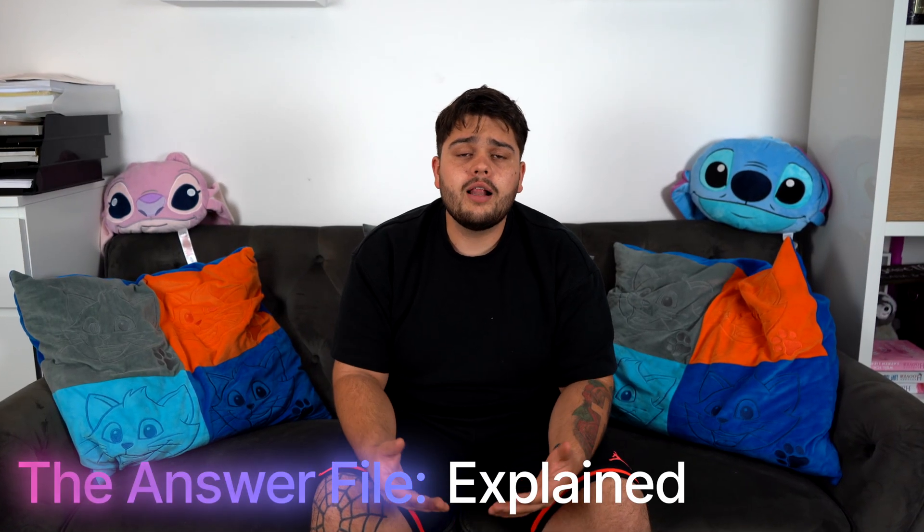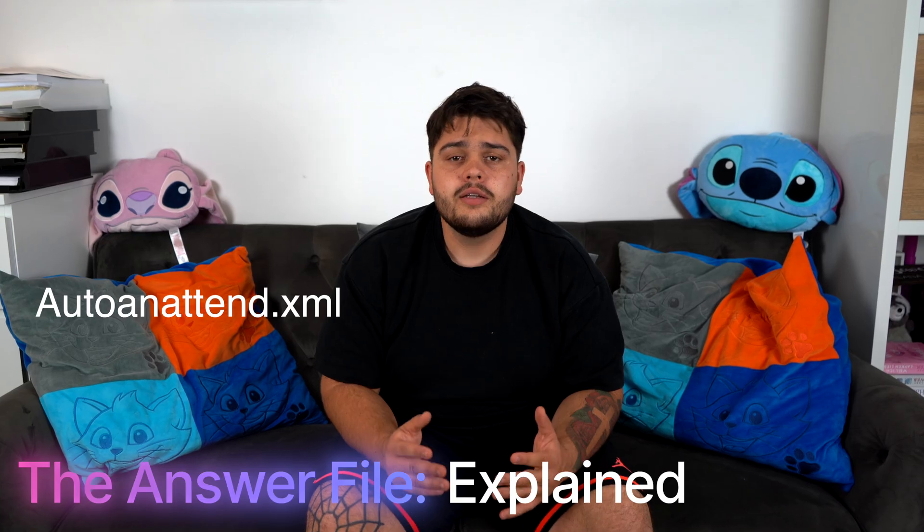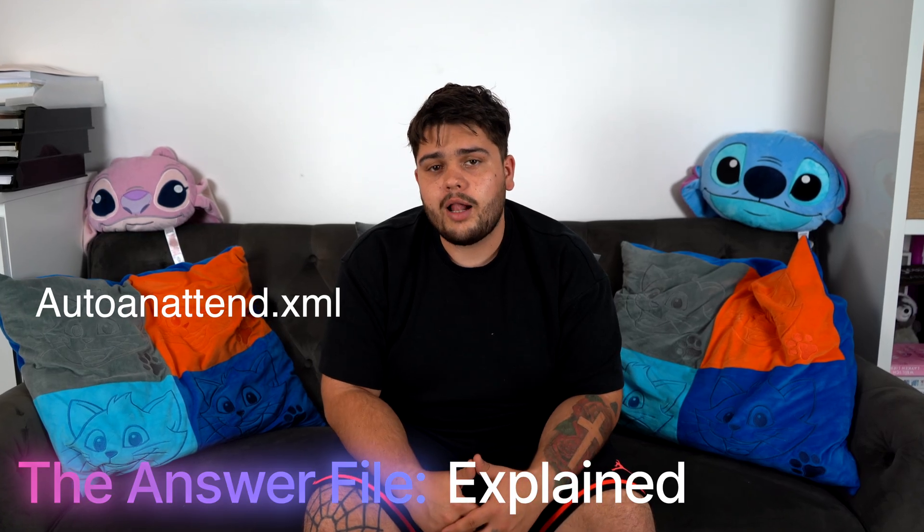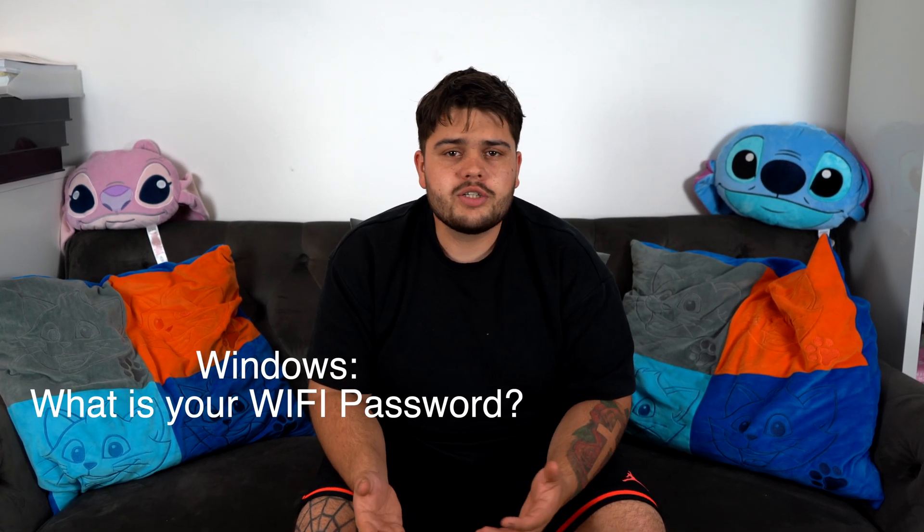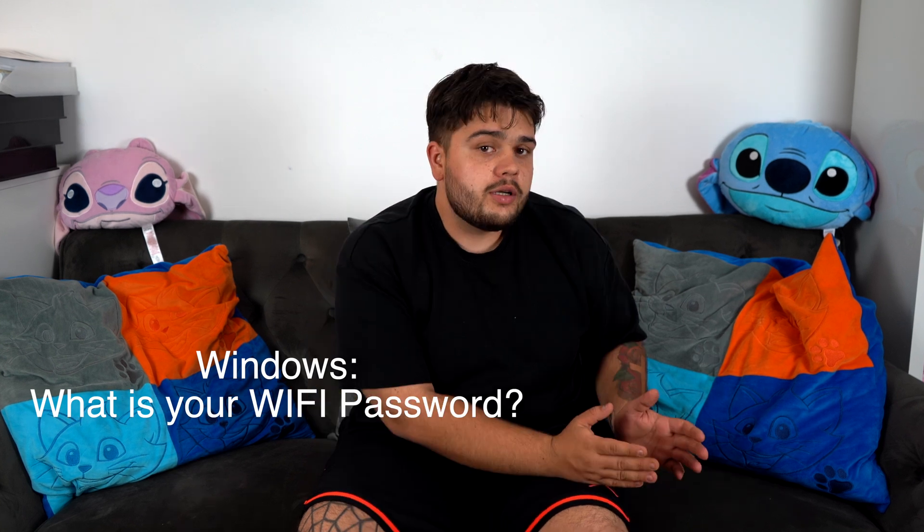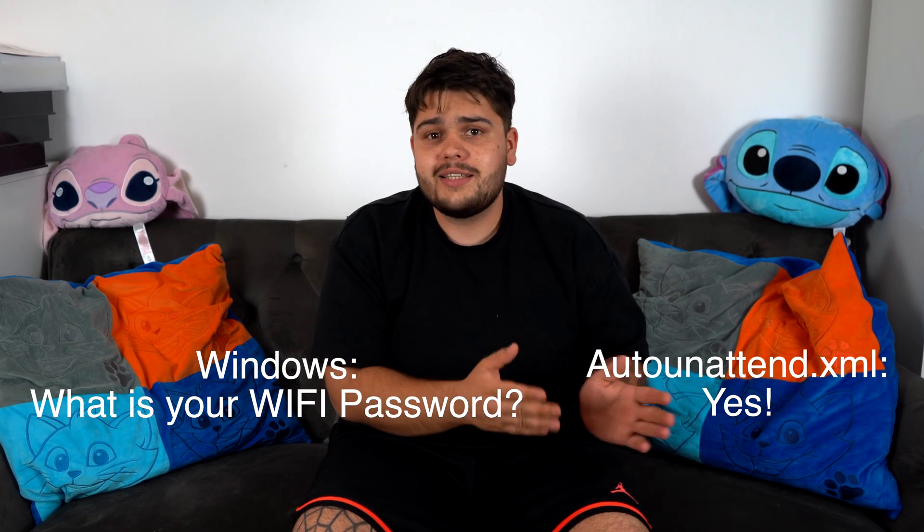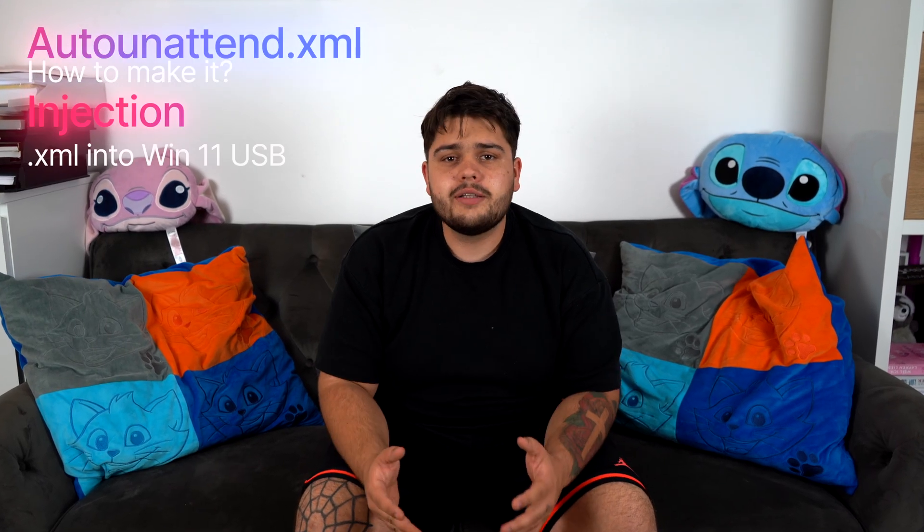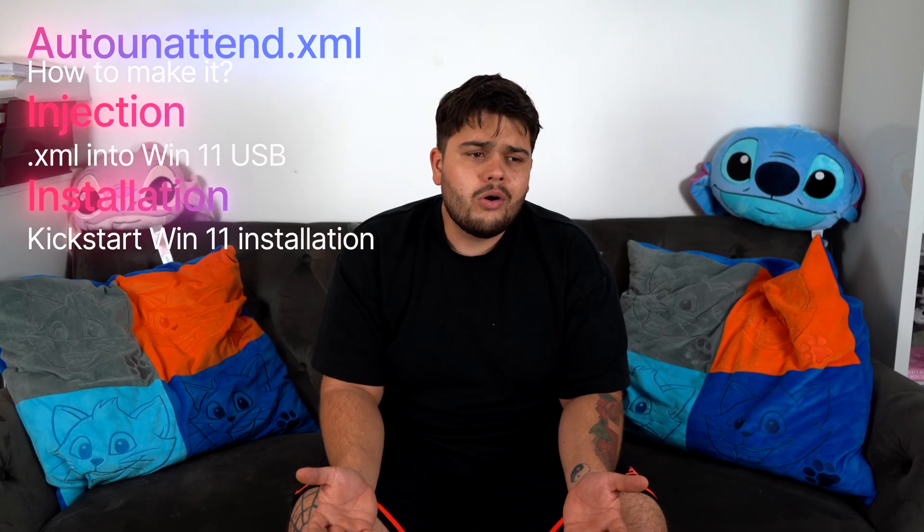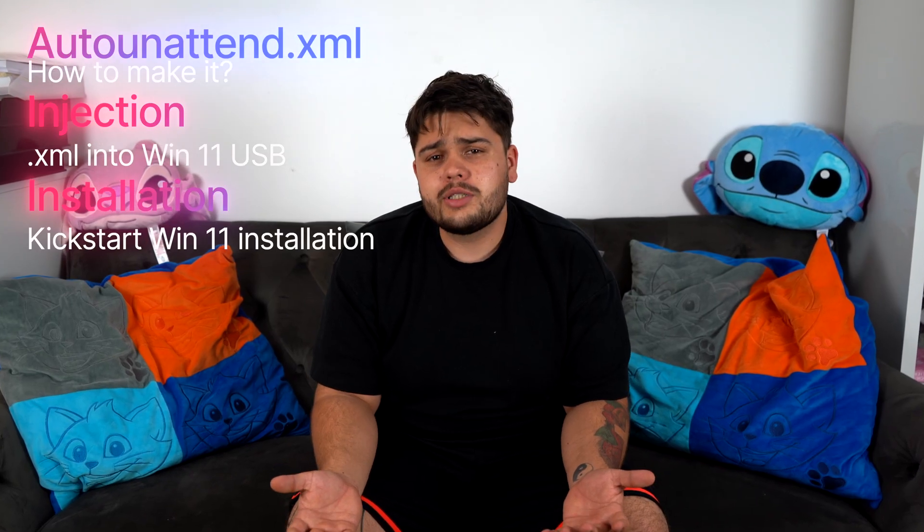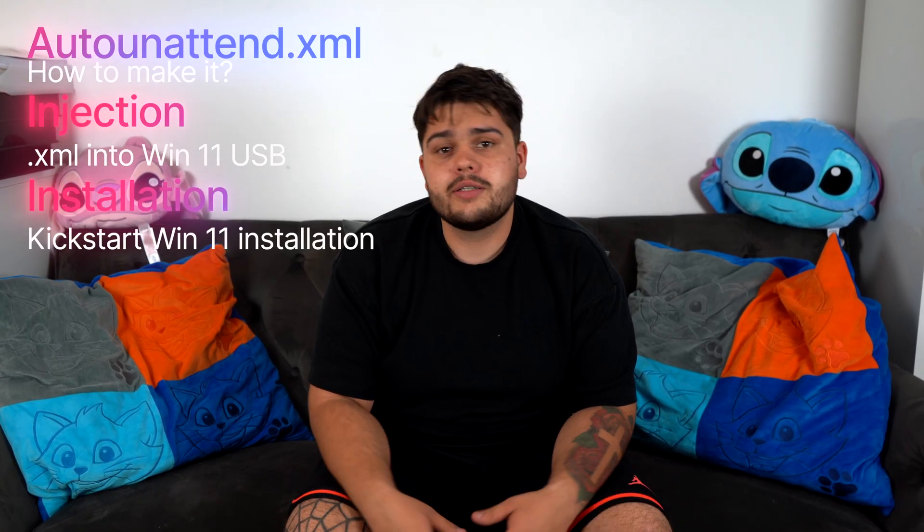It's done via a file called auto-unattend.xml. It's basically an answer file. So Windows asks a bunch of questions. The XML file has the answers. So Windows takes the answers from the XML file and just... So today I'm gonna show you how to make the file, how to inject it into your USB and how to install it, or how to start the installation because it's automated.